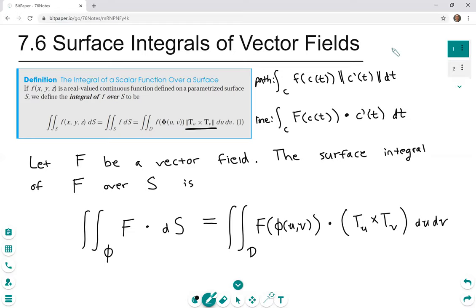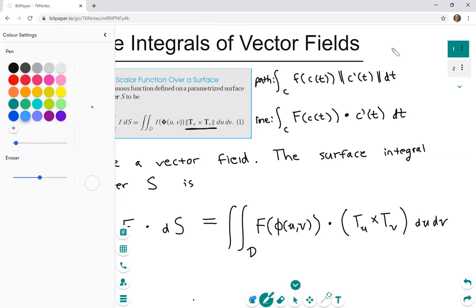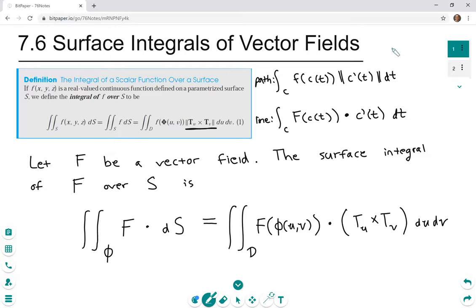This is an extension of the integral of a scalar function over a surface, and hopefully it feels familiar — we did this same thing when switching from path integrals to line integrals. The only difference between the surface integral of a scalar function and the surface integral of a vector field over a surface is this product: it is now a dot product of vectors, whereas in surface integrals of scalar functions it was just scalar multiplication.